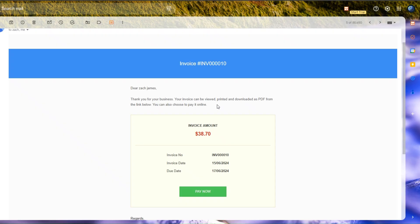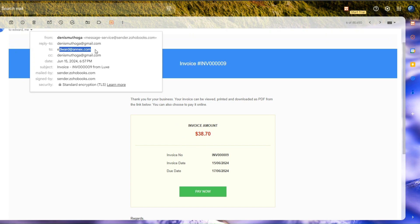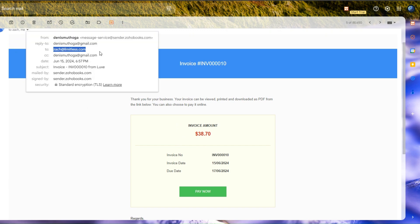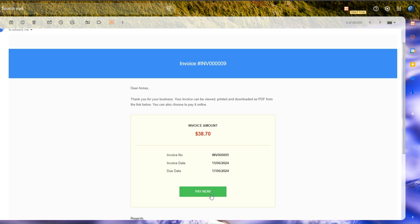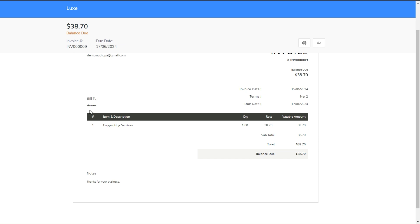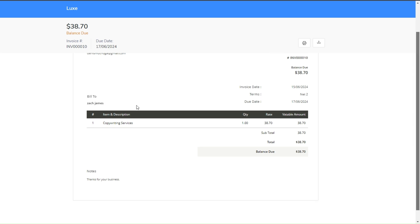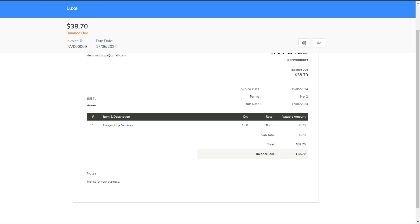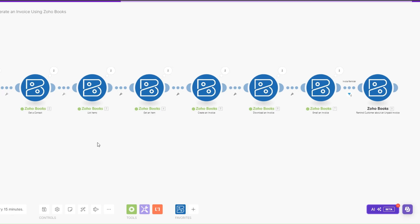Here on our emails you can see both invoices that we just sent to our prospects. This one we are sending to Edward and the other one we are sending to Zach. When you click on Pay Now, you will see the invoice that we are sending to Edward — it's for work at Anex. And this is the invoice that we are sending to Zach, selling copywriting services.